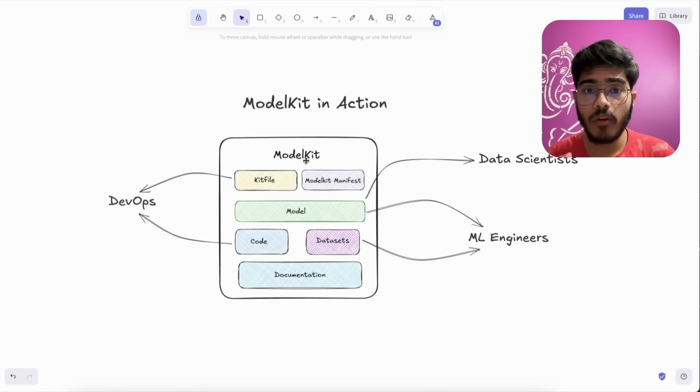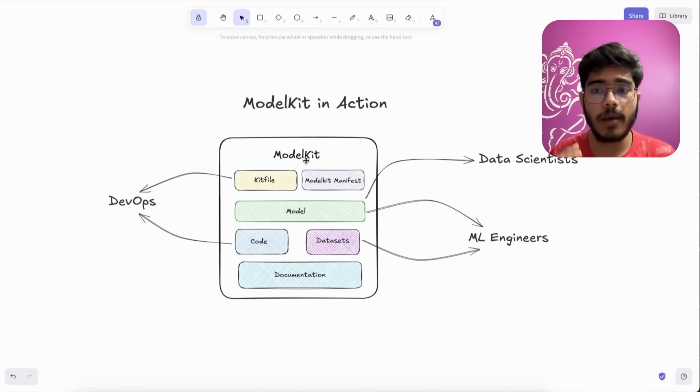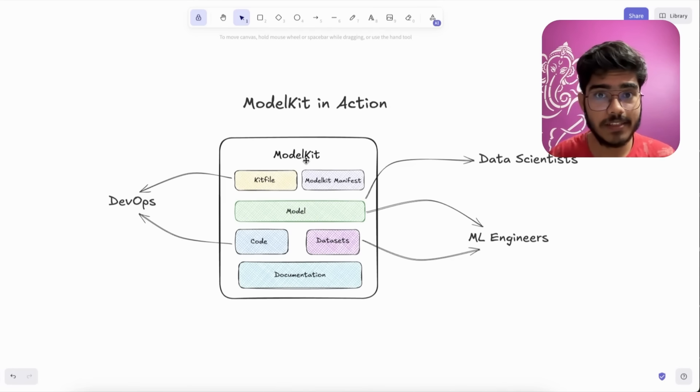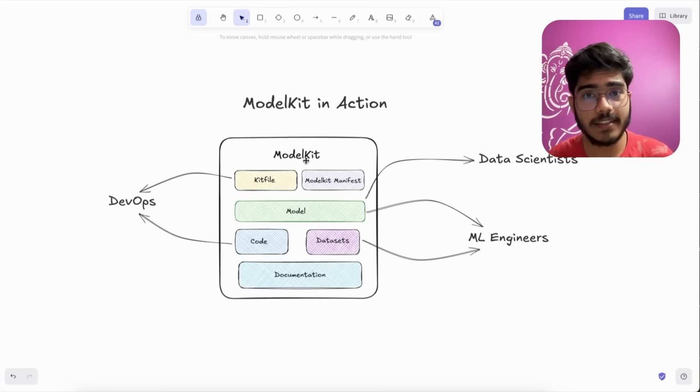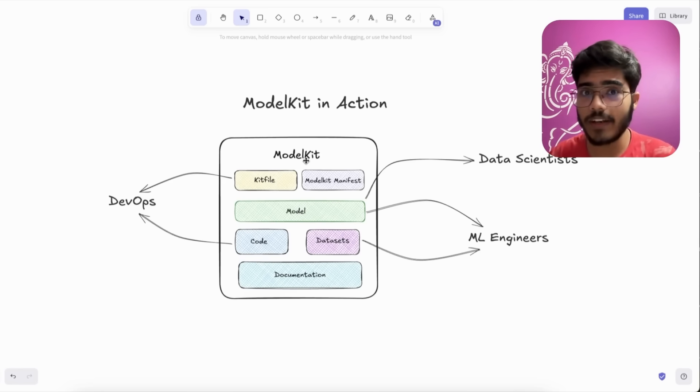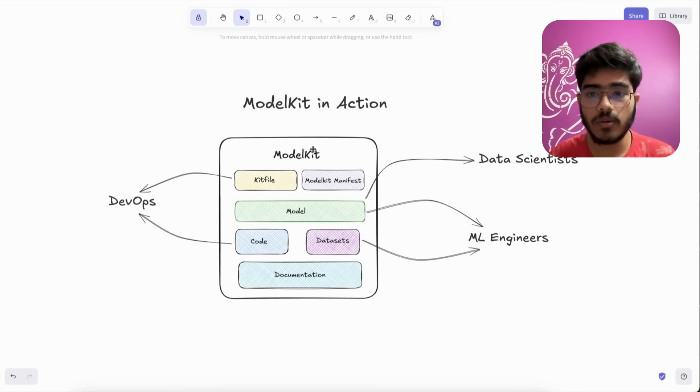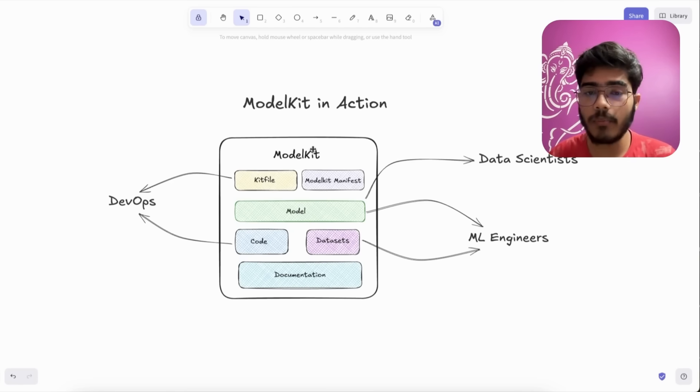Now we will see how ModelKit can benefit your team. For example, you are working on a project and you have ML engineers, DevOps engineers, and data scientists in your team. With ModelKit, each person can pull what they need. So the data scientist can pull the model to work on that.